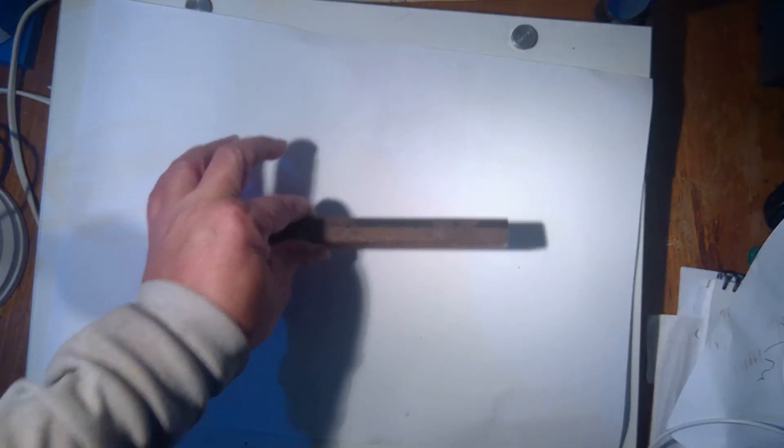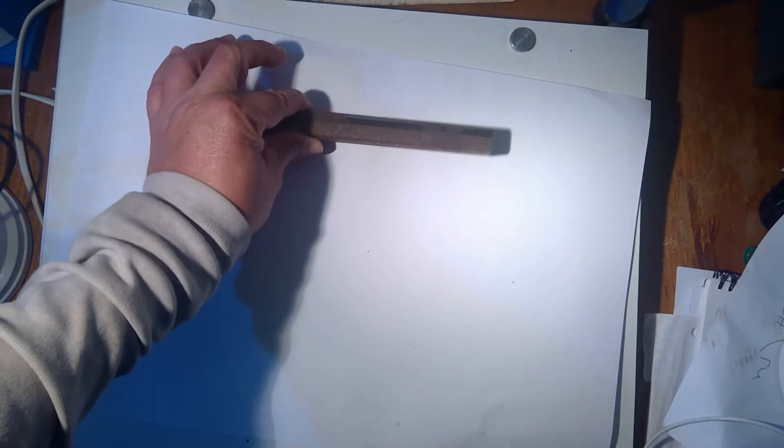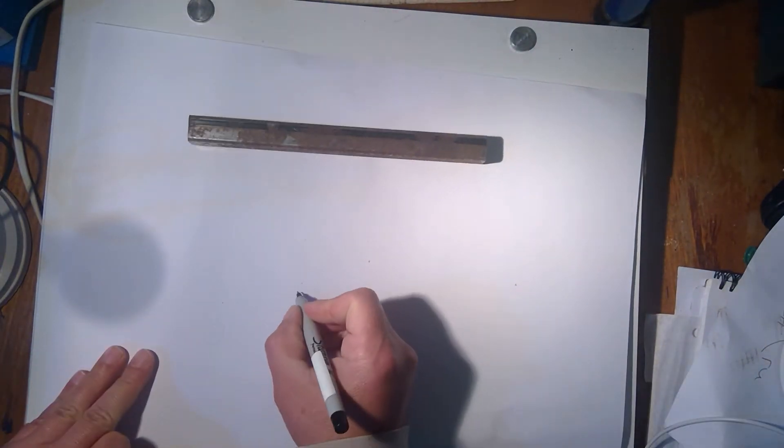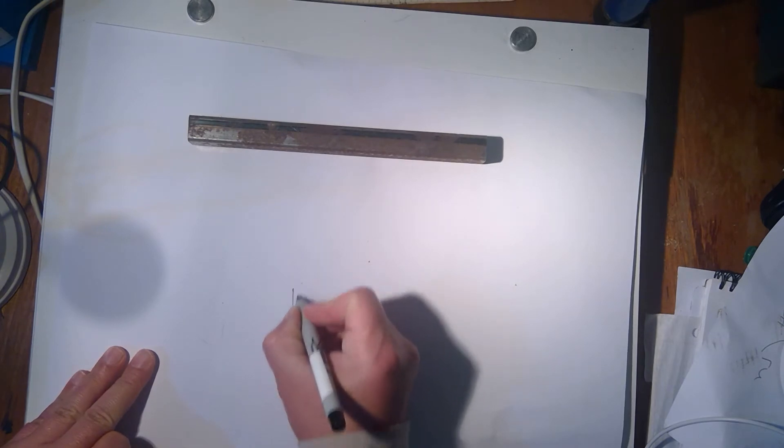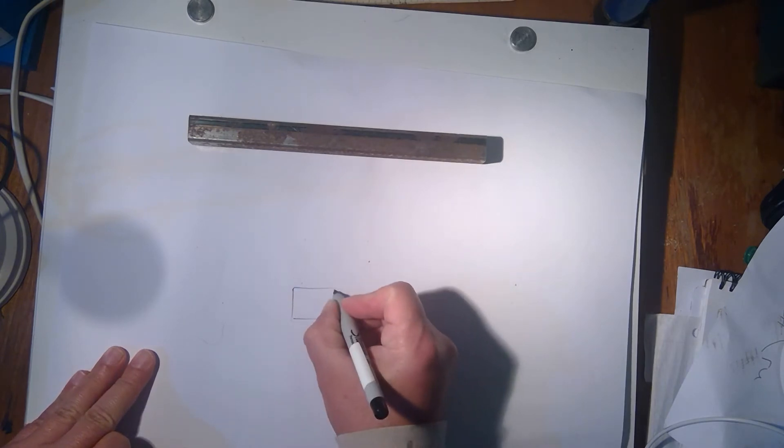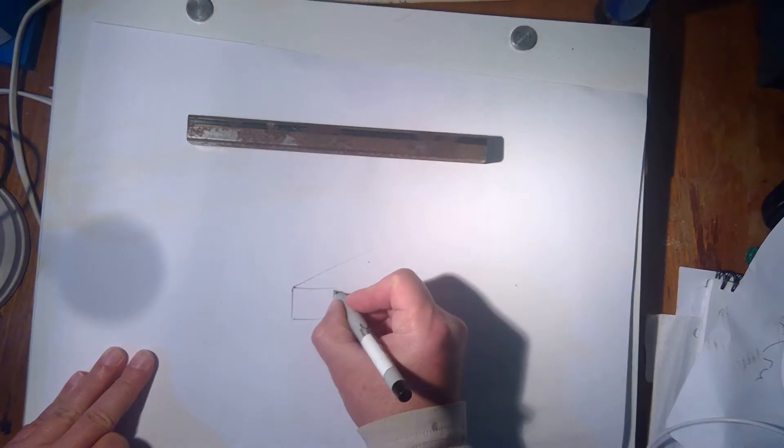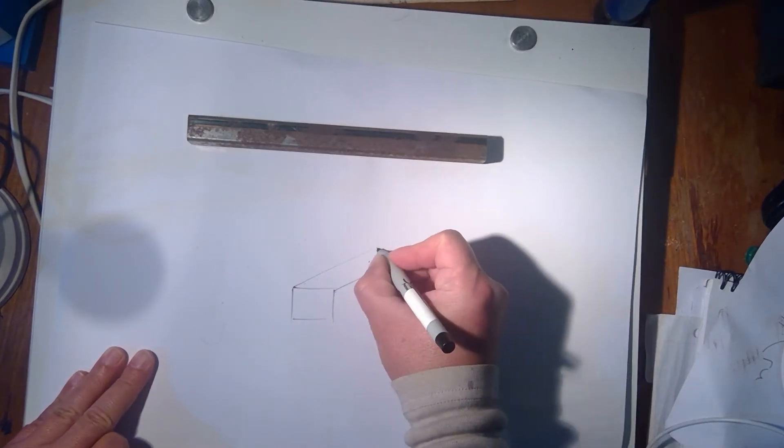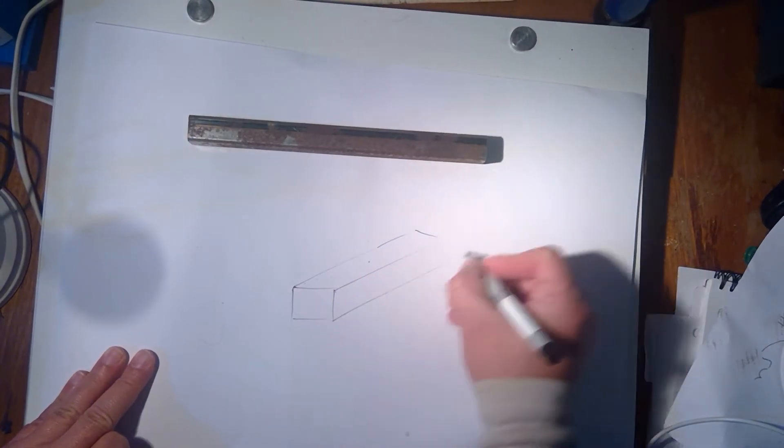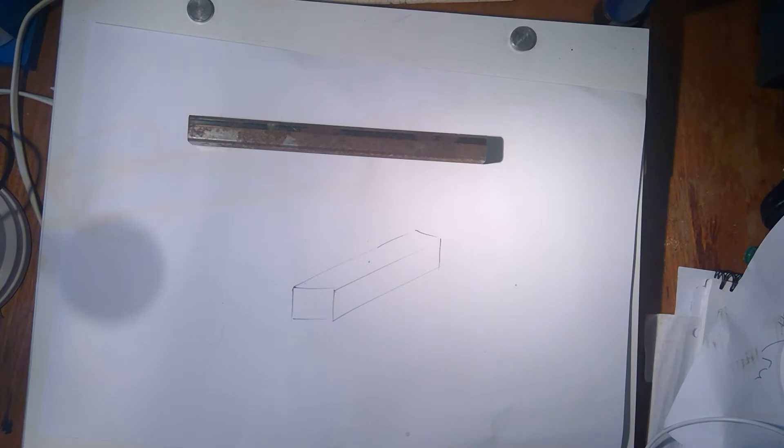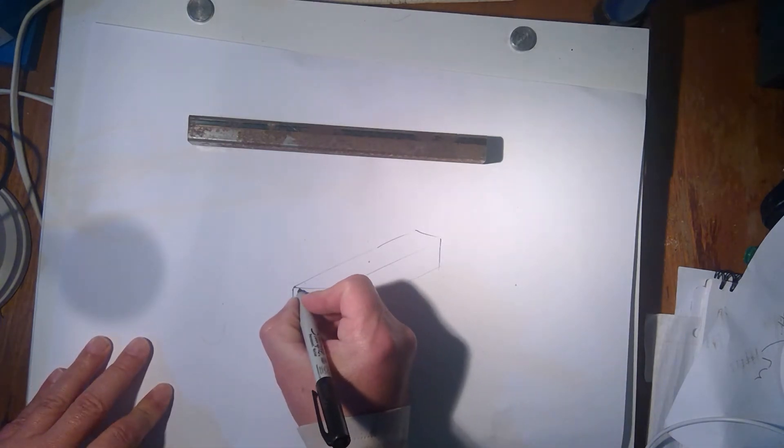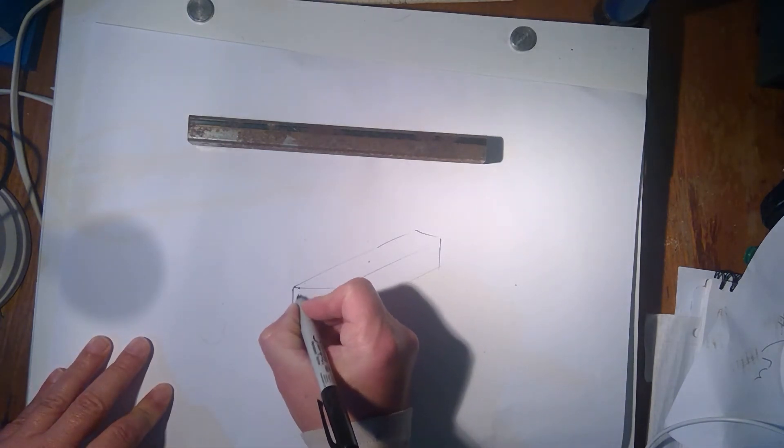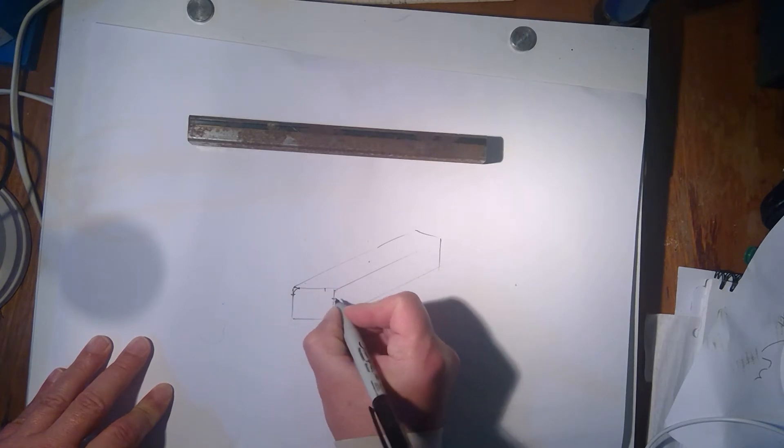When we sketch this, normally we'll just have a rectangle. This is the oblique method—you can go back 45 degrees and go there and there. That's just how we do it freehand. Then you can do the curves; you can have little marks there for your curves.